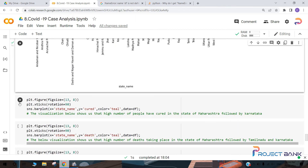Here we are going to visualize a bar plot with x-axis as state name and y-axis as cured cases, with a plot size of 13,8 and plot.xticks rotation equal to 90. So let us run this cell.